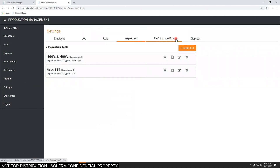Performance Pay settings let you assign a cost or value to different part types if you pay parts pullers by the part rather than by the hour. The Dispatch settings handle shipping and routing — creating delivery routes and managing common carriers like UPS or FedEx.